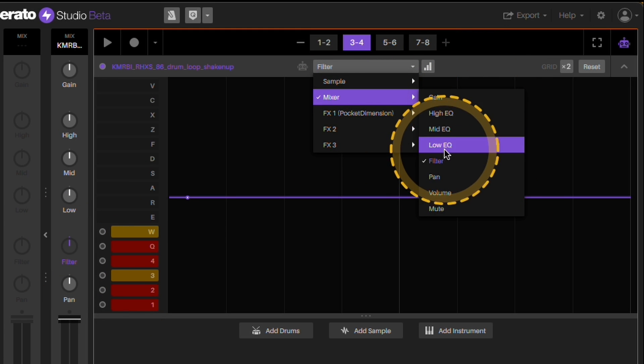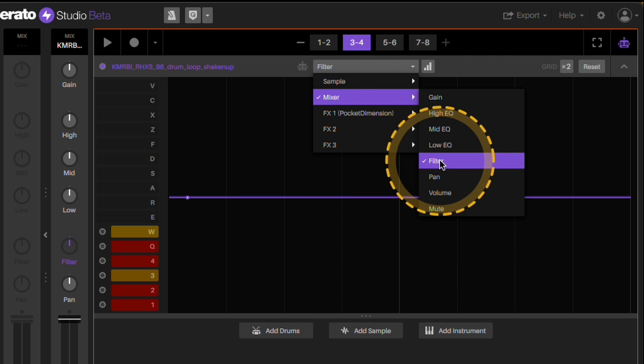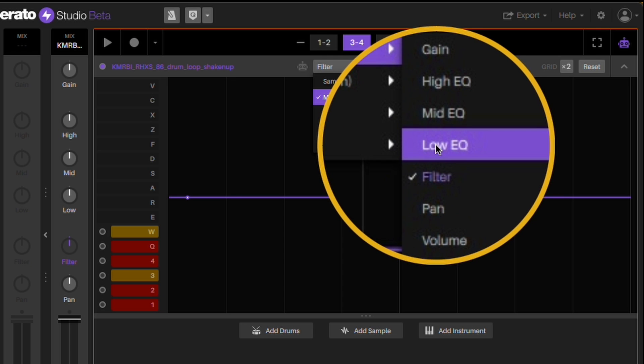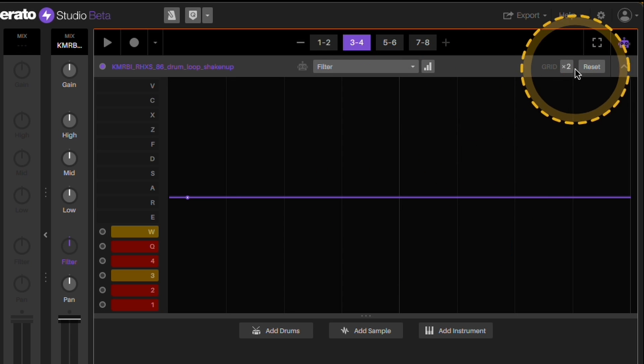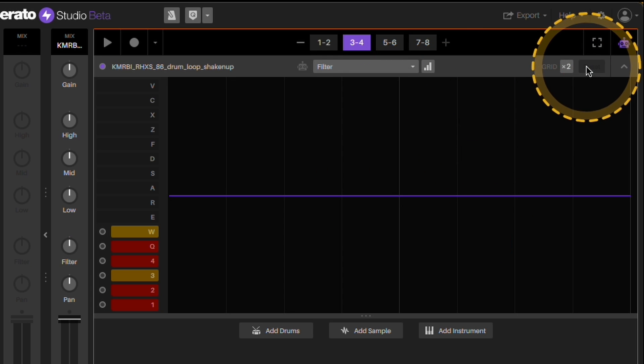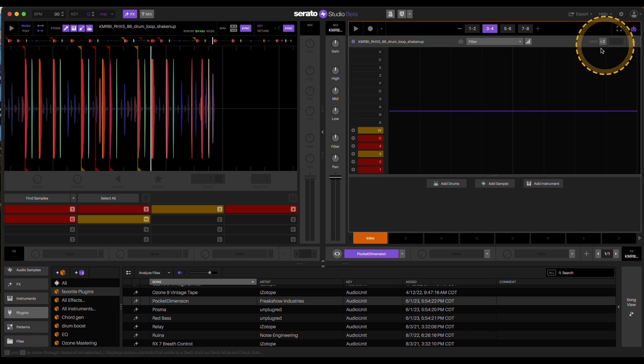So it'll give you like a little check mark letting you know you're purple, so you did something to that. So if I want to reset that, hit reset.